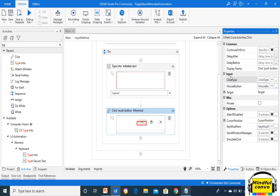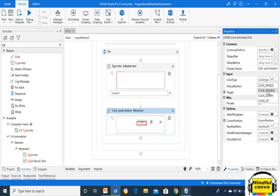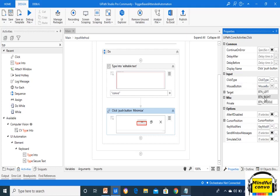In the Click activity, under Input, we have the Click Type — it specifies the type of mouse click: Up, Down, Single, or Double. If we want to double-click on an element, we use Click Double; if we click and hold, we use Click Down. Mouse Button specifies which mouse button to use — either left, right, or middle.